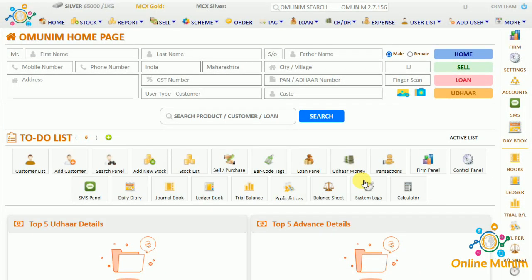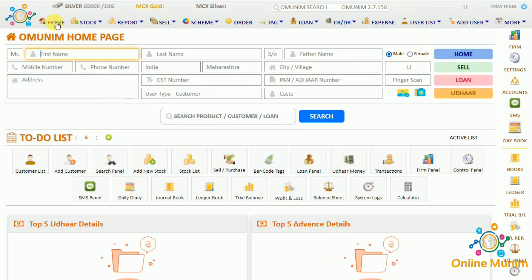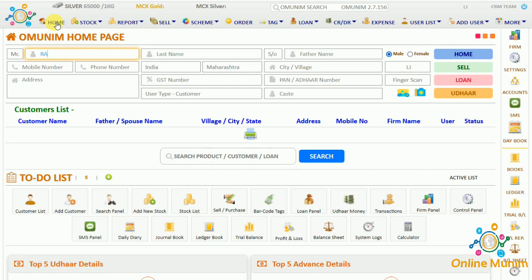Let's start the video. First, let's start by adding a customer. You can either add a customer from the home page or from the add user panel. If I click on the home page and enter the customer name as Ram, you can see the customer list is not showing under the name Ram.